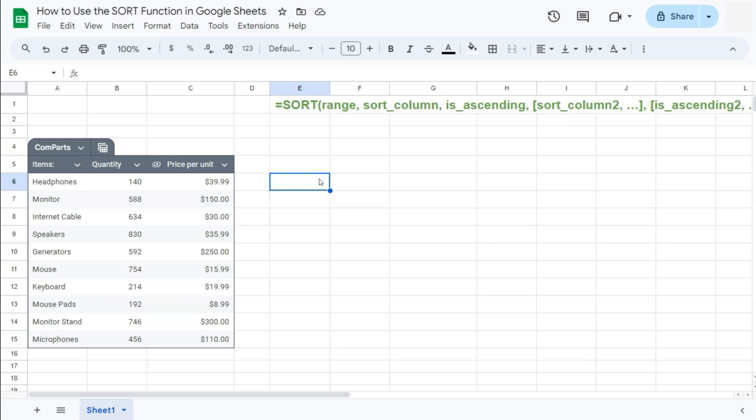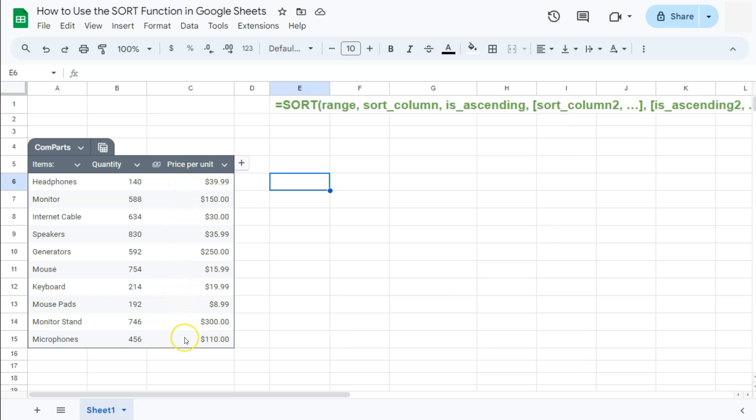So let's go back to our spreadsheet. I have an example data table right here where I have some items, their quantities, and their price per unit. And I'm going to show you how to sort them with the sort function. So what I want to do is to sort my data by sorting the items with the most expensive one at the top and the cheapest one at the bottom. So let's go ahead and do that.